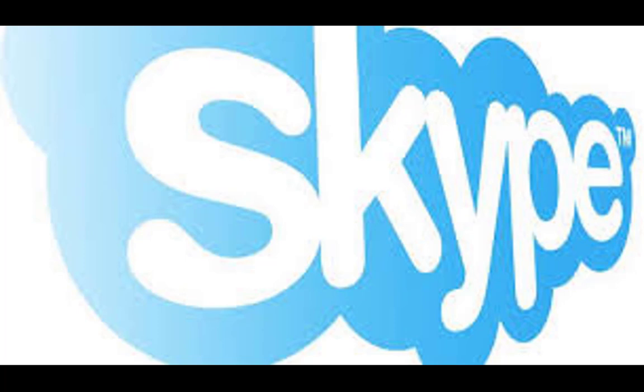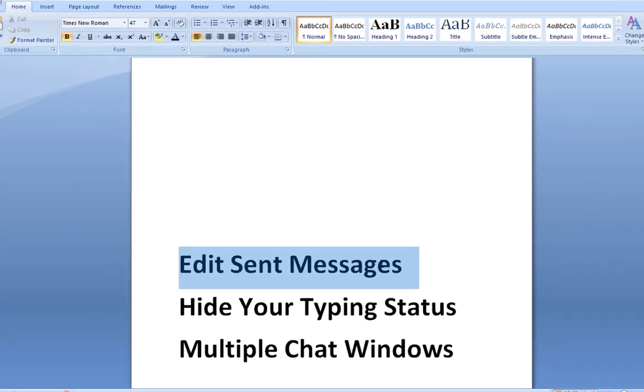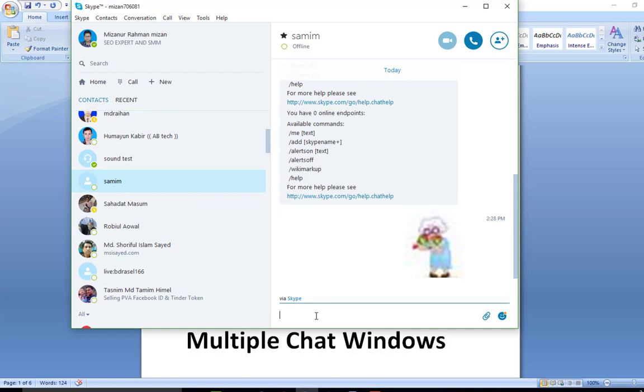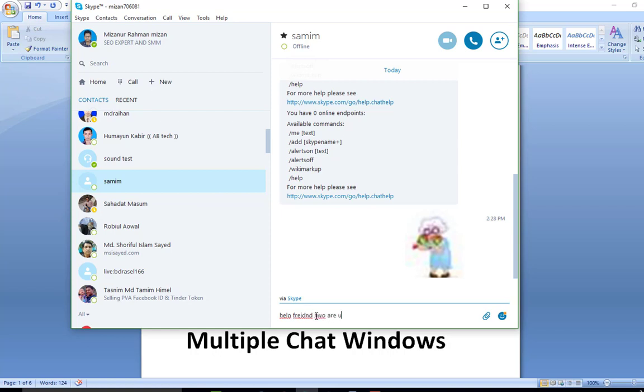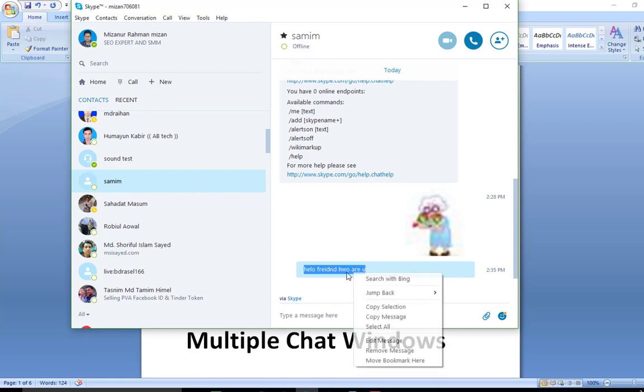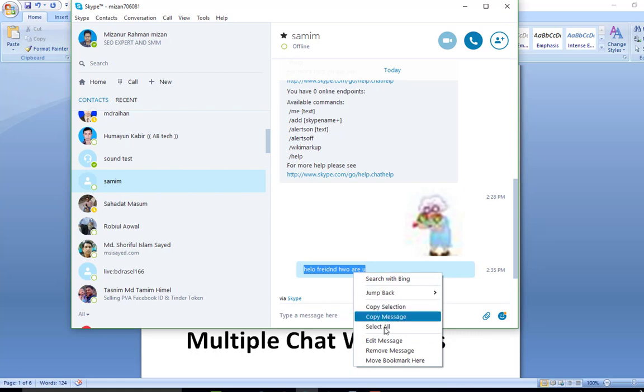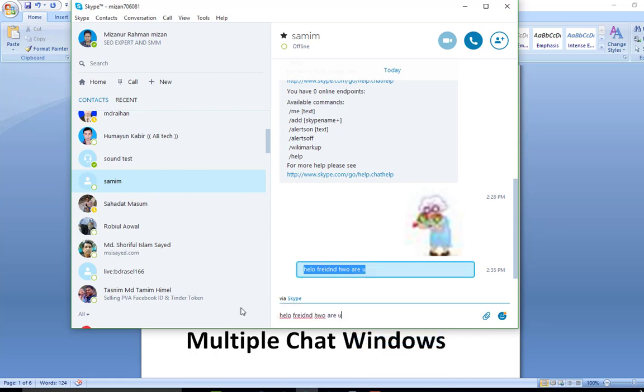Edit sent messages. Many times while sending text messages, we make mistakes that may be embarrassing at times. To err is human and you don't have control over it. Even if you take care of it, you may make mistakes eventually. If you don't know, let me tell you that you can easily edit the latest sent message instantly. You can edit the messages just by pressing the up arrow key or by right-clicking on the message. As you can see in the screenshot below, I have right-clicked on the message and there is an option 'edit message'. Once you click on it, the message will become editable.